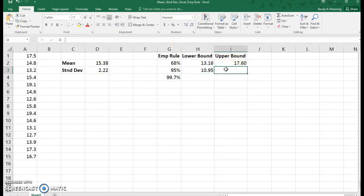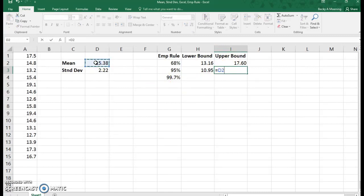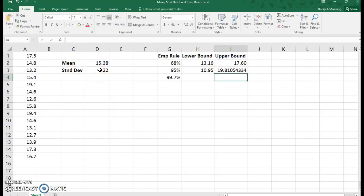To go higher, we're going to take our mean and add two times the standard deviation.